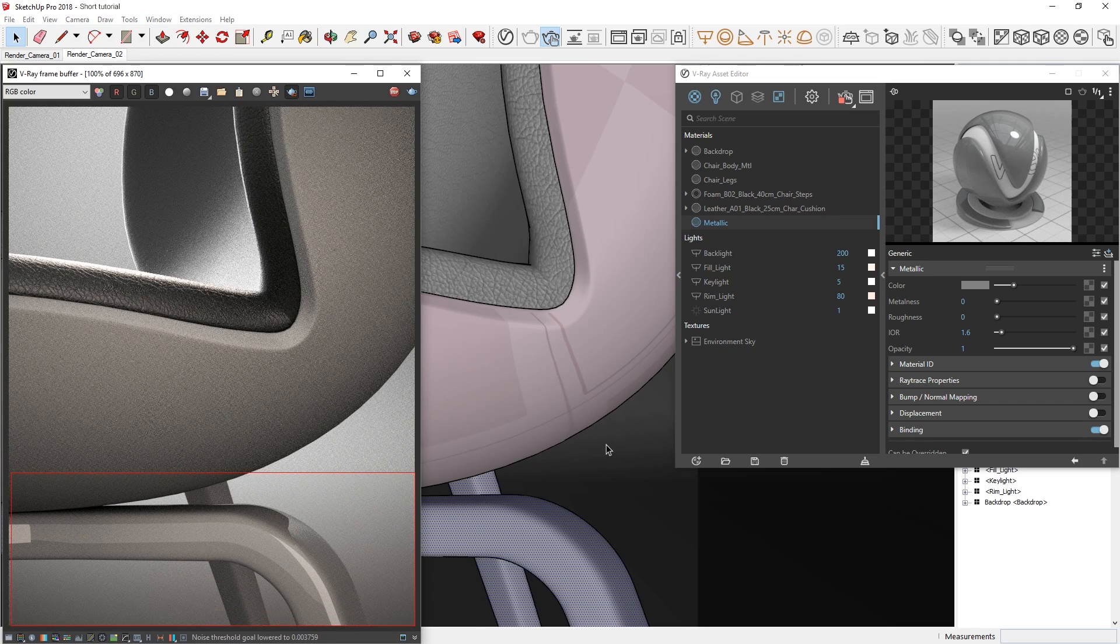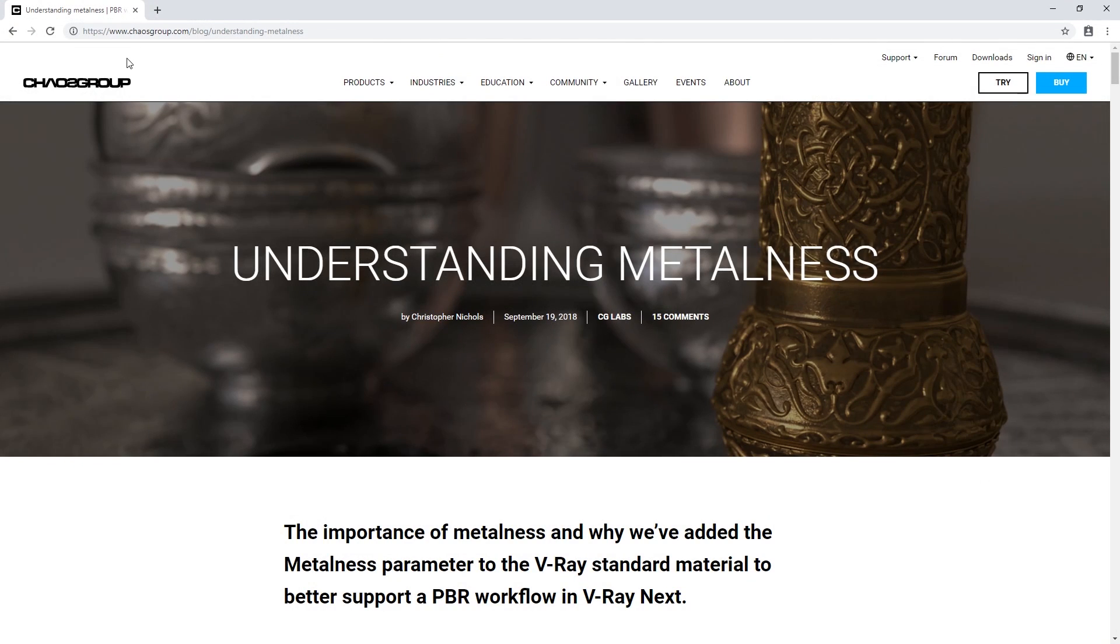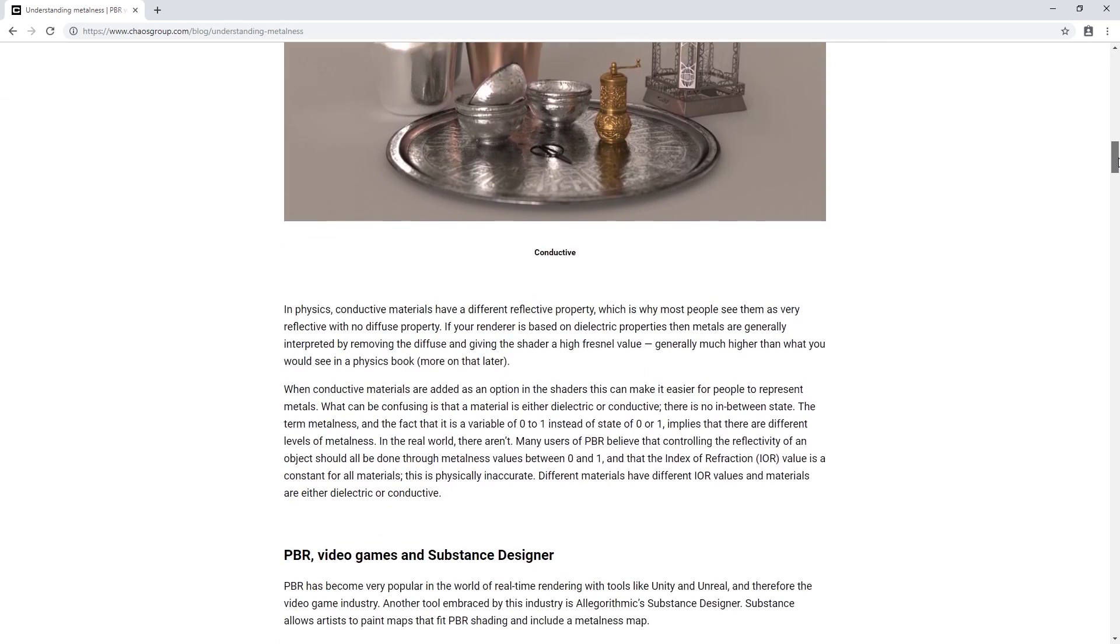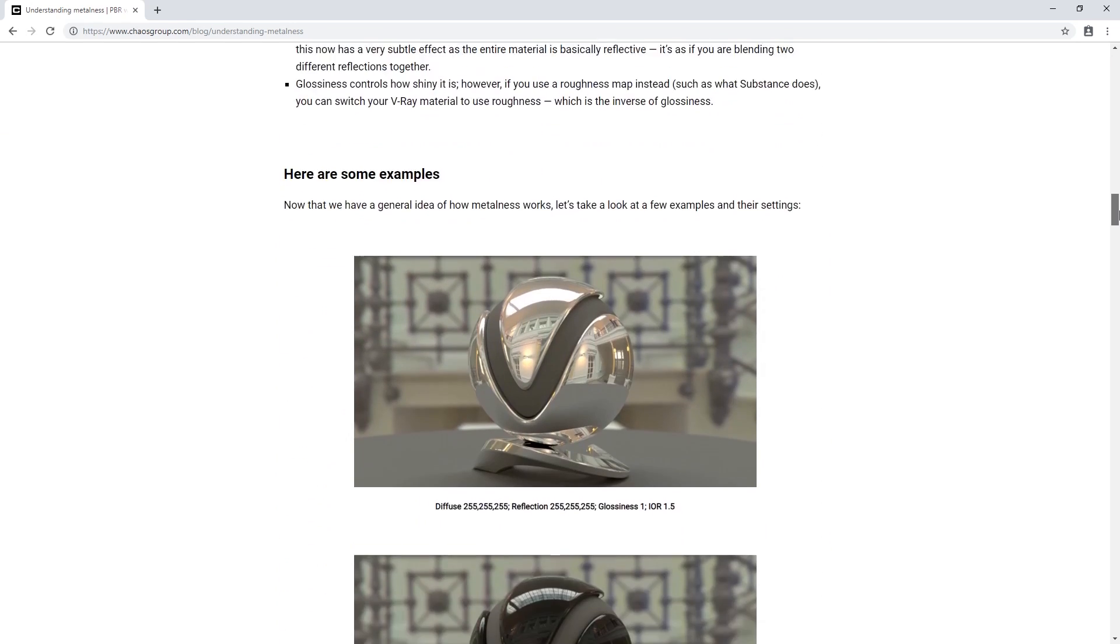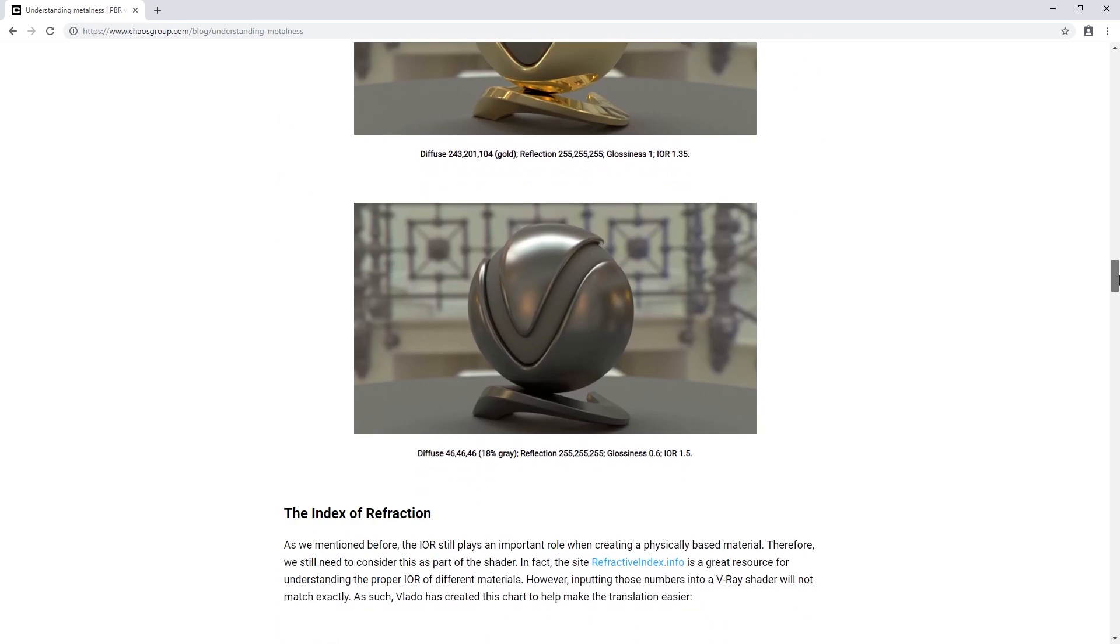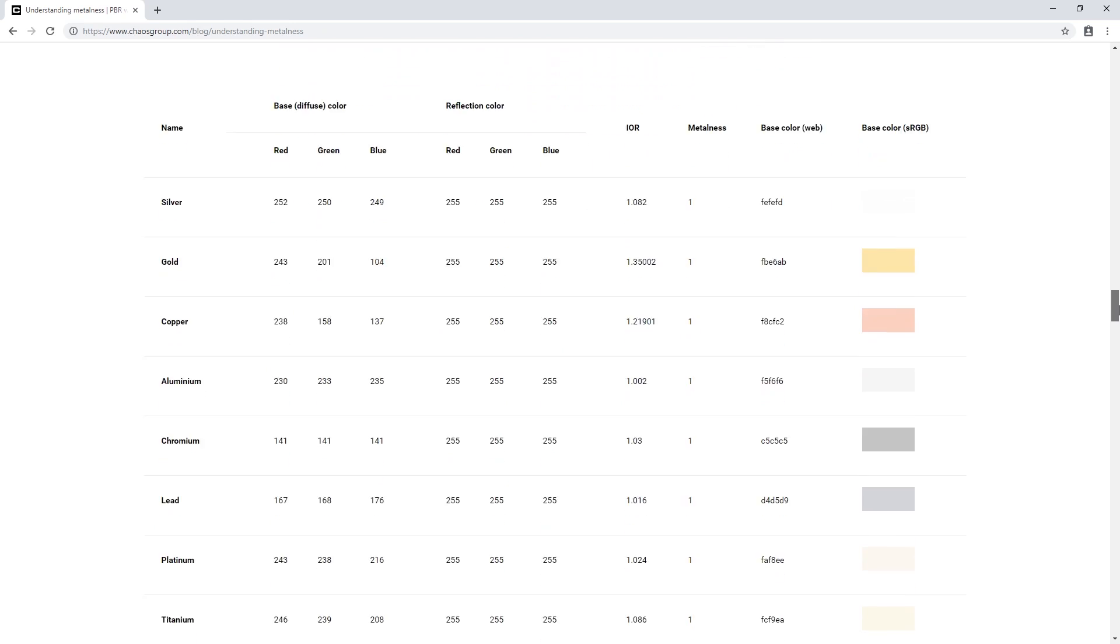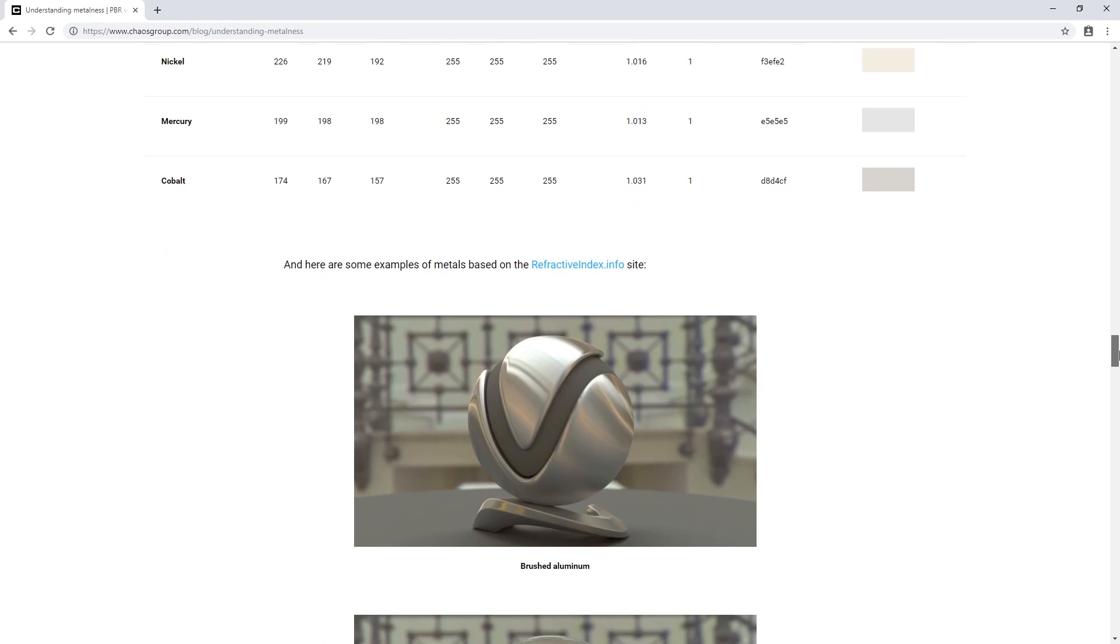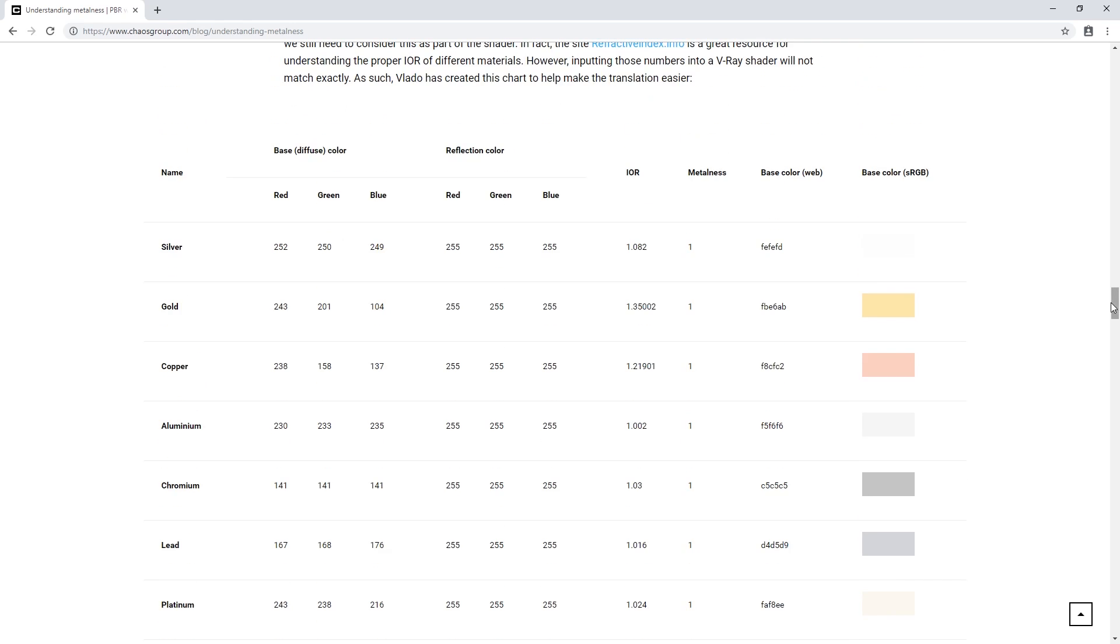Before going any further, I'm going to pull up an article on the Chaos Group blog, which provides a much more detailed explanation about metalness. This article will give you a deeper understanding of how the metalness parameter is designed to support a PBR workflow in V-Ray Next, which you can feel free to check out for more information. Within the article in our docs pages, you'll also find a cheat sheet for some of the more common metals used in industries like architecture visualization.